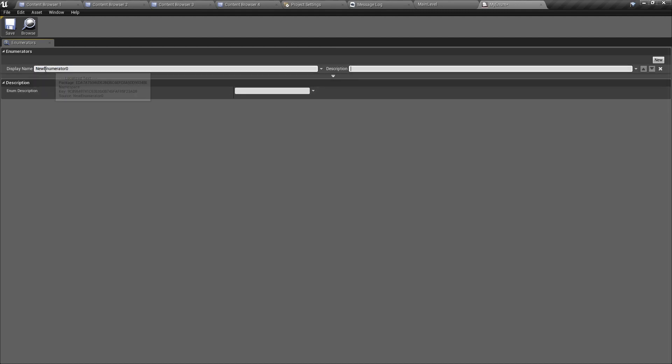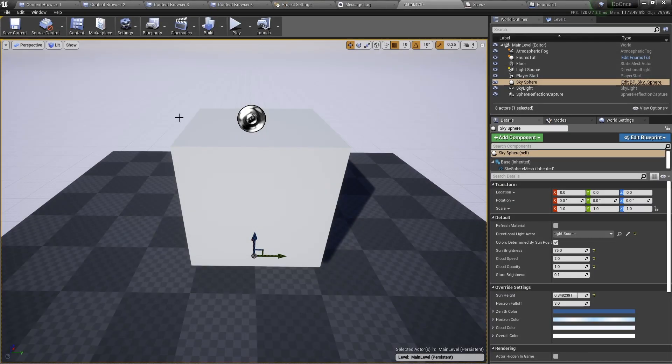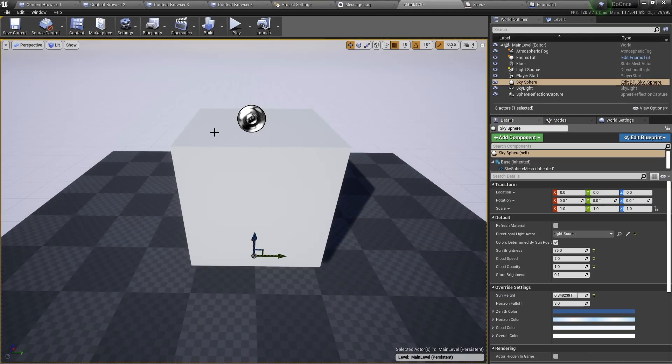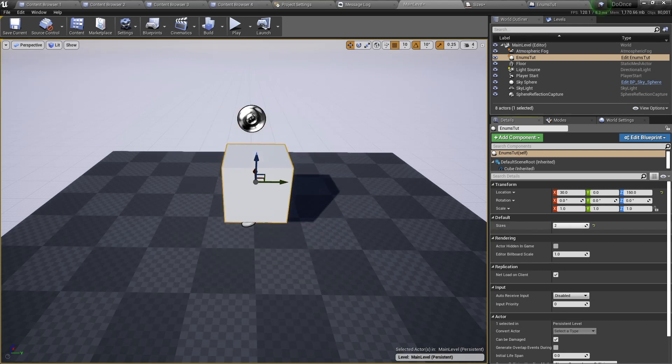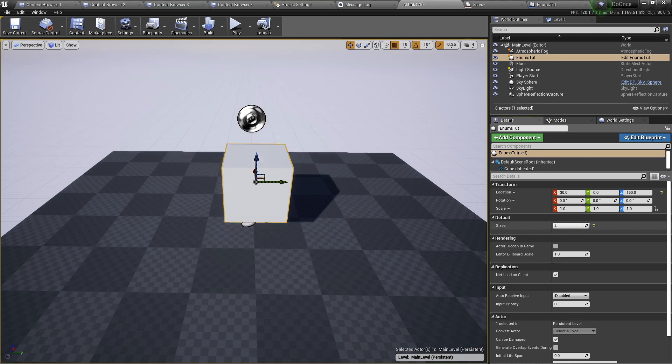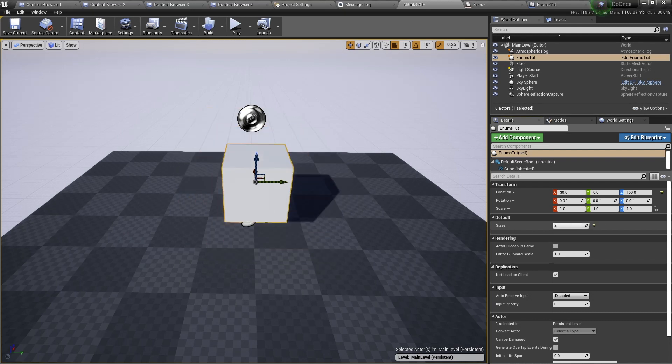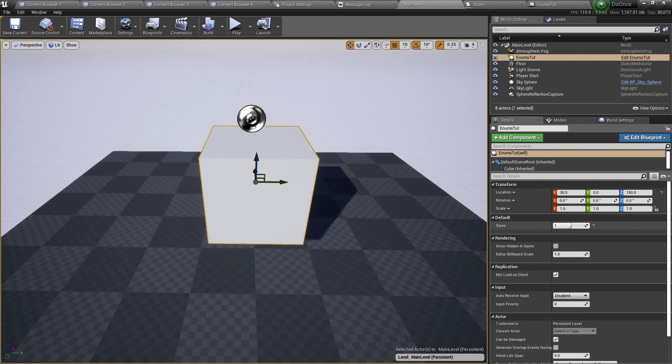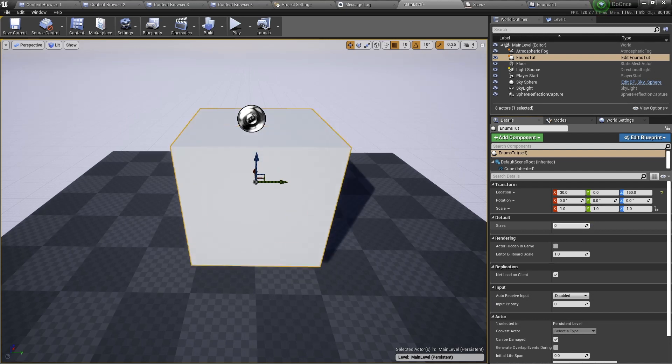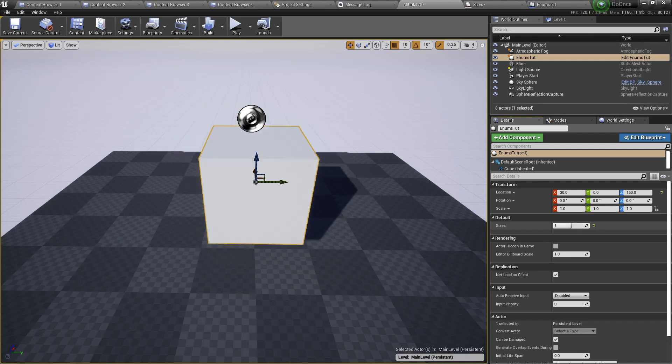Now I am going to show you how to use enumerators in blueprints. Here's a little example I have set up. A variable in this cube actor that when changed will change the size of the cube, so you can make it bigger or smaller. This can work if you have a simple blueprint, but when games start to become big you would want to have something clearer, not just numbers. That's when you would use an enumeration.